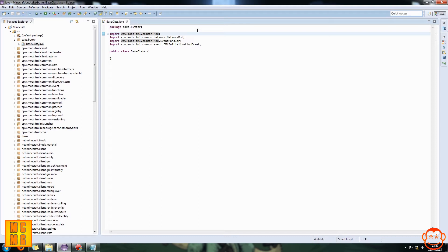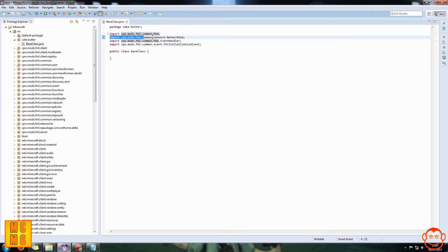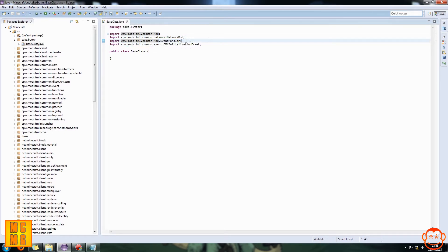The first import ends with .Mod — this allows the annotation @Mod, which holds basic information such as mod ID, name, version, and other things. The second import ends with .network.NetworkMod — with a capital N and capital M — and this allows the annotation @NetworkMod, which lets us tell Forge whether this mod needs to be on the client side or server side.